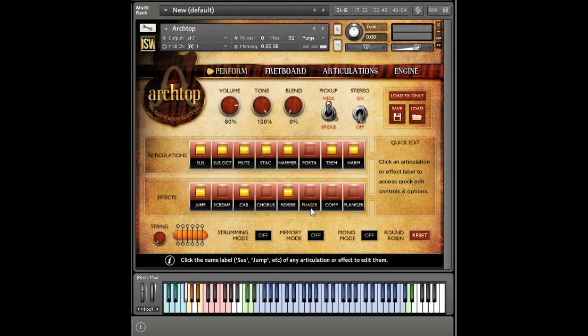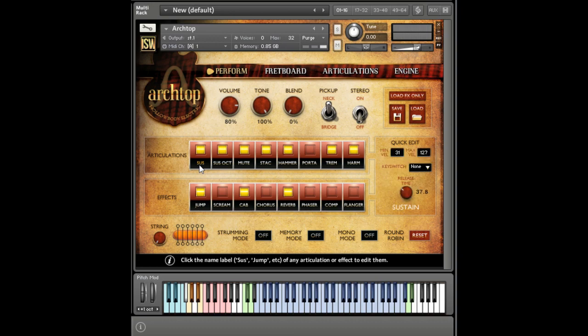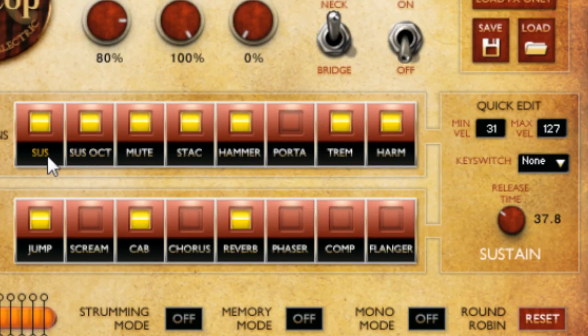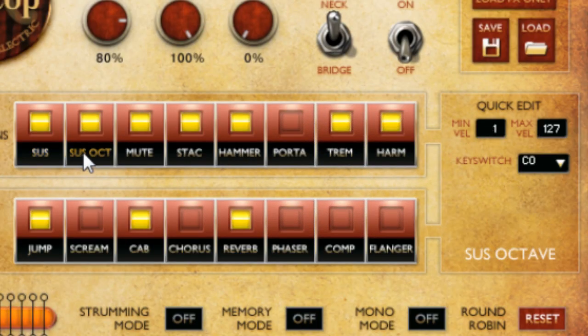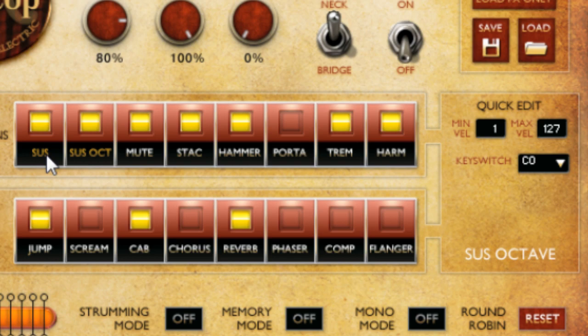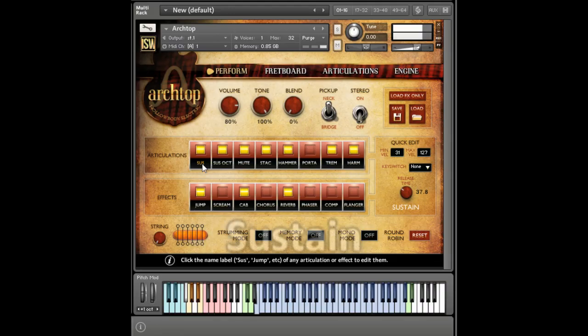How you play or sequence Archtop is up to you. Any articulation can be toggled on or off, mapped to a custom velocity range, or assigned a key switch. Just click on an articulation to view its mapping and other options. Let's take a listen to the different techniques included with the library.